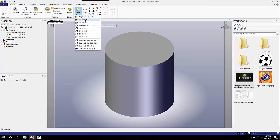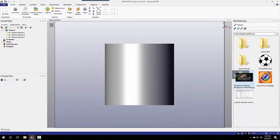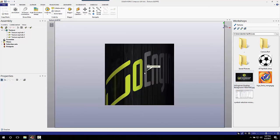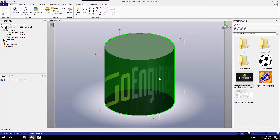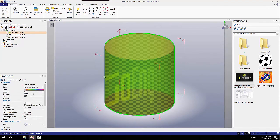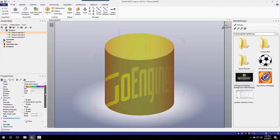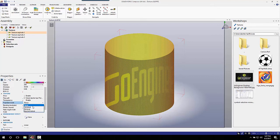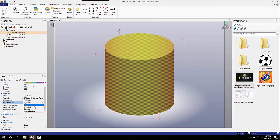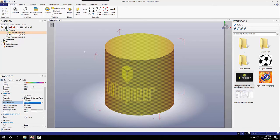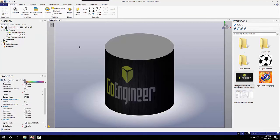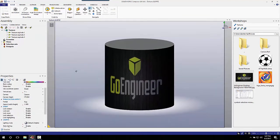When I change my camera angle and pull the image that I want onto the face that I want, it applies only to that face. As you can see, we have a little bit of work to do.